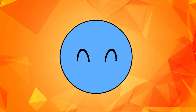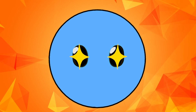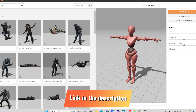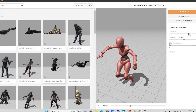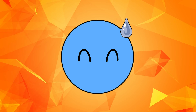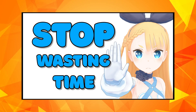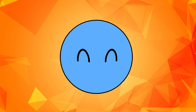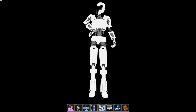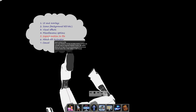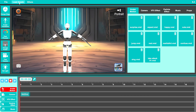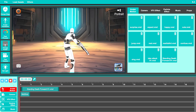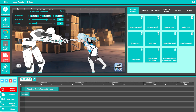The second method is to convert Mixamo animations to VMD using a free software called XR Animator. Since I already made an entire video about this process and don't want to waste your time going over it again, I'll add a link to that video above. After you're done converting the motion to VMD and importing it to DSS, you can simply drag it to the timeline and adjust the timing and positioning of the characters until everything is aligned.